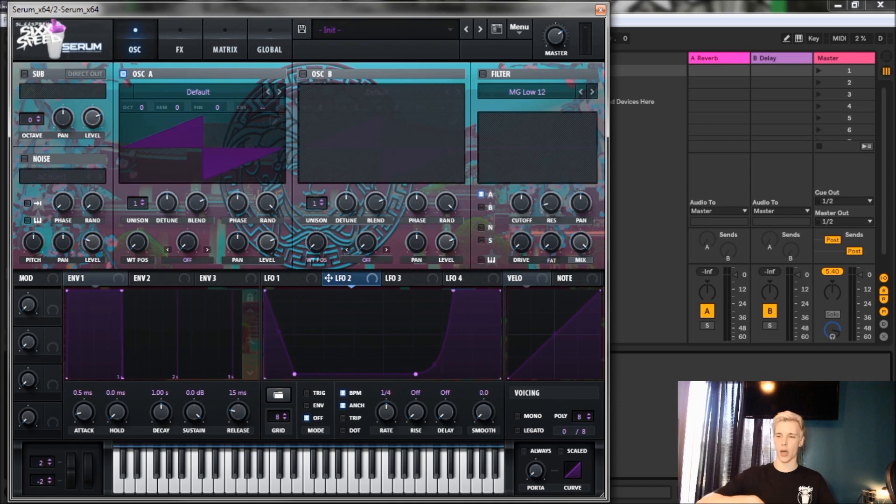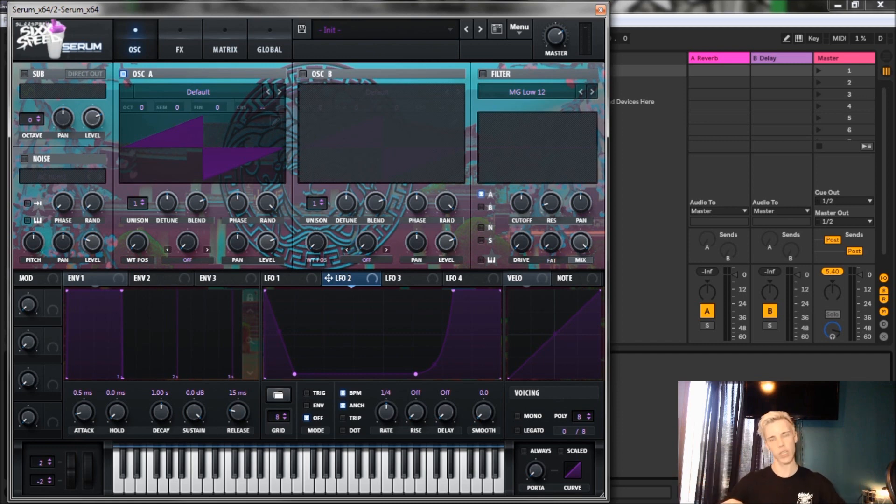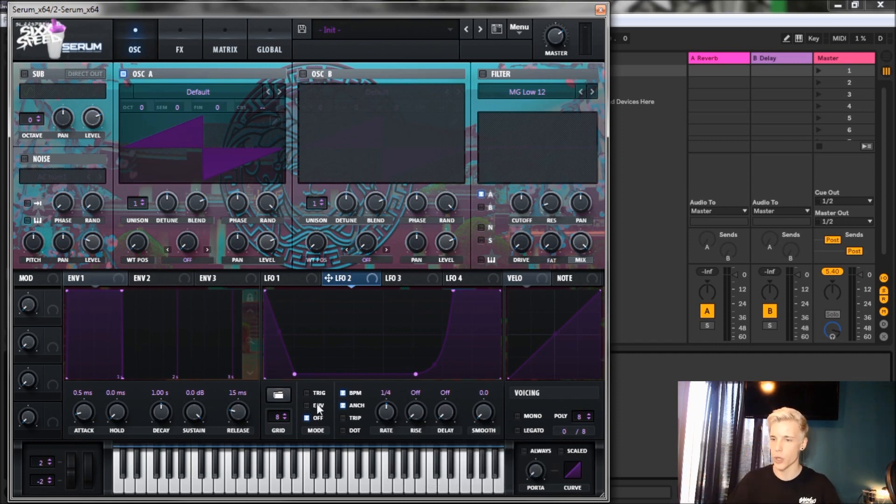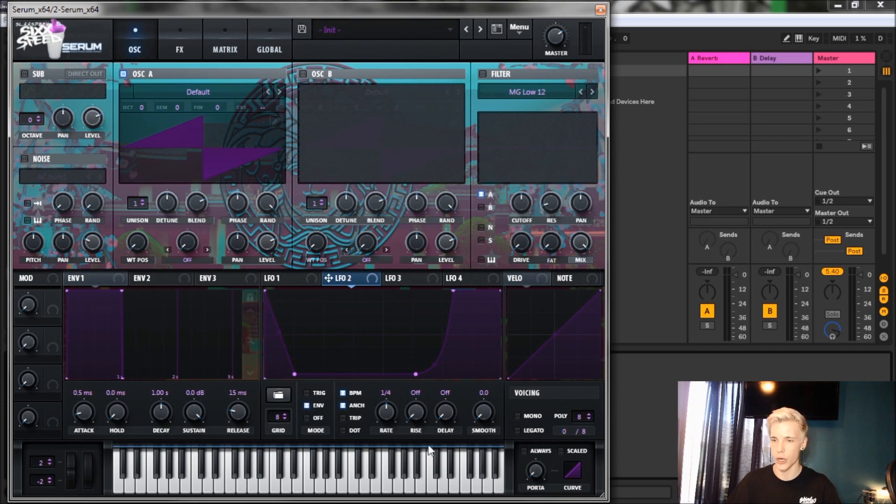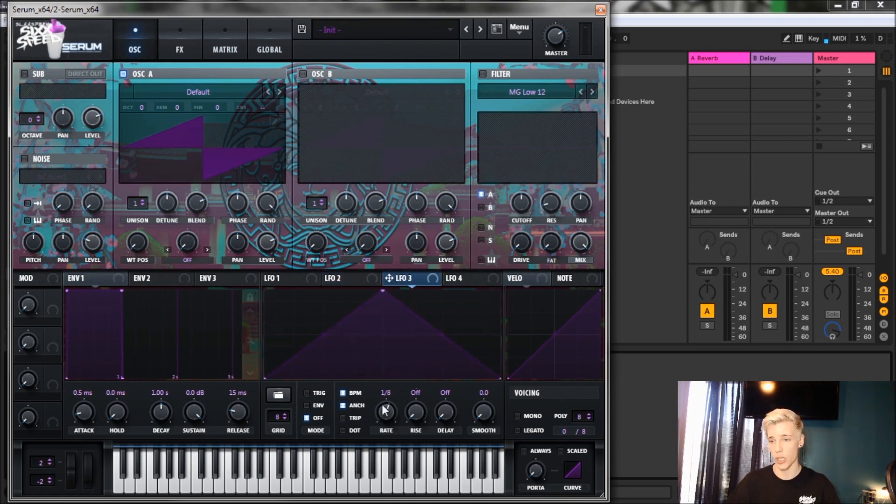We're also gonna click envelope here as well, and then we're gonna bring the rate down to two bars. That is it for LFO 2. For LFO 3, everything can stay the same but we're just gonna bring the rate down to one quarter.